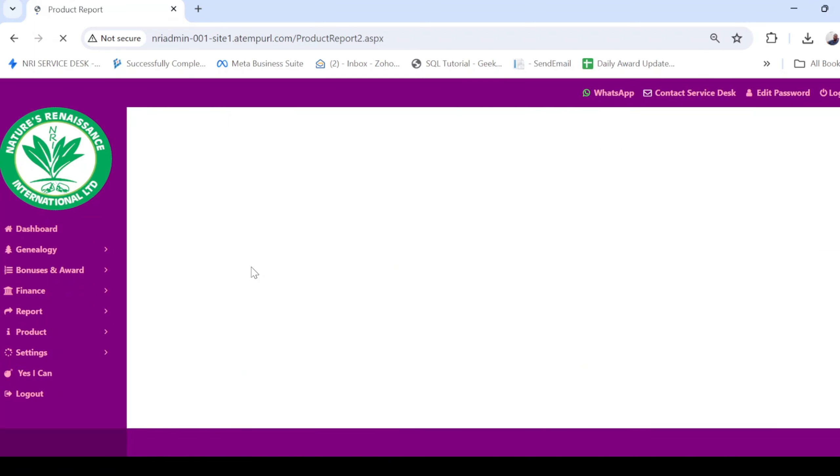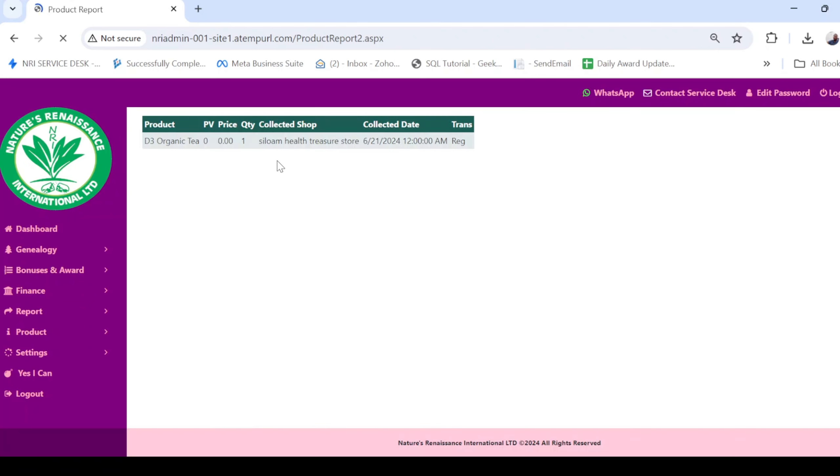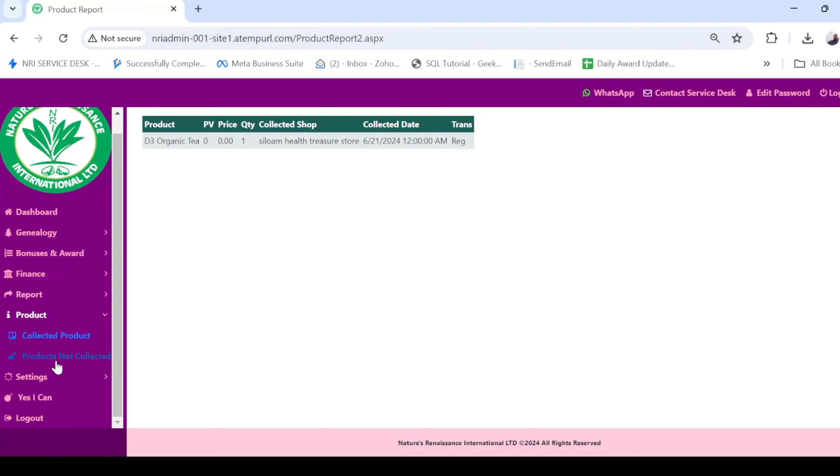and allow it to load. Then it's going to show the details of the product that you have collected, with the dates, the treasure store, the quantity, and the price. I'll click on Product again, then I'll click